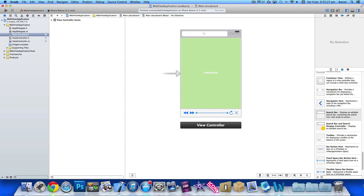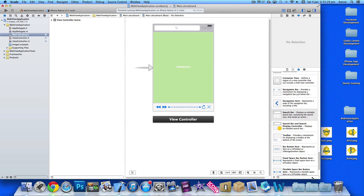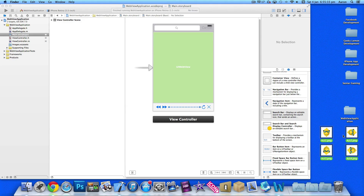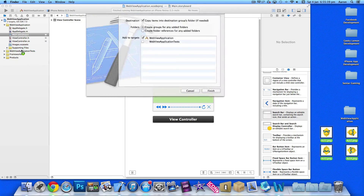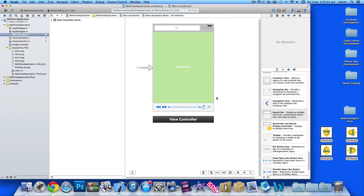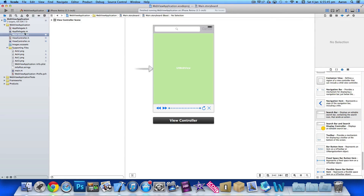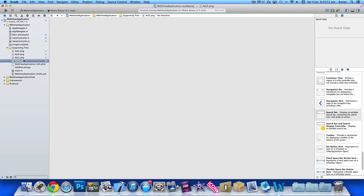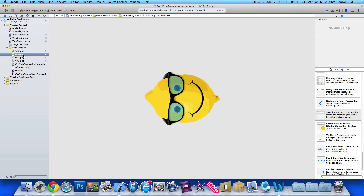Before we start we need to add some images. I have 4 images already set here — it's the Geeky Lemon logo rotated into 4 positions, so when we rotate the activity indicator it looks like the logo is spinning. We simply add those into our supporting files: first, second, third, and finally our fourth one. This completes a full circle round.